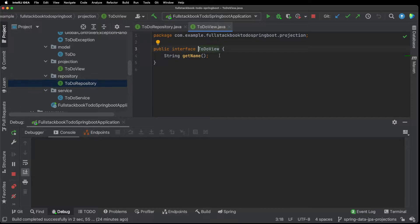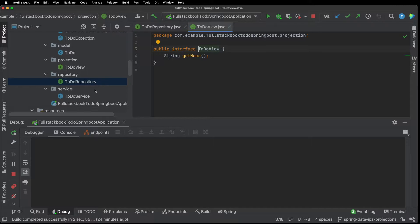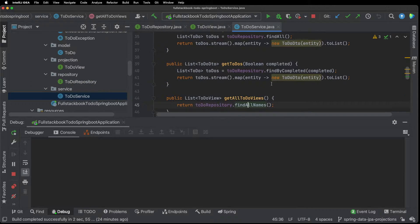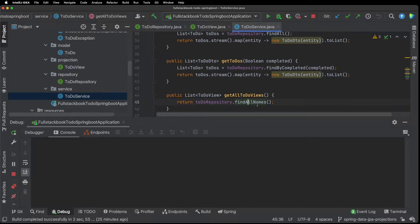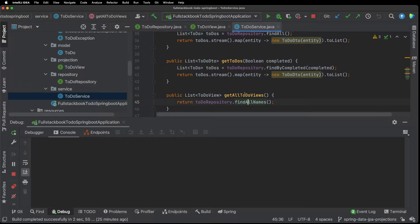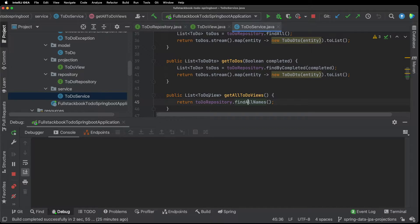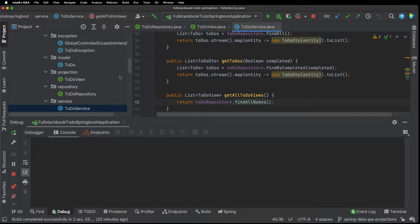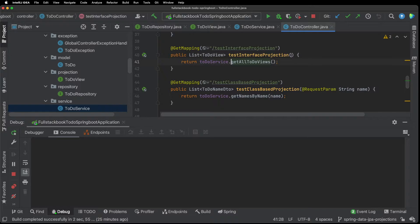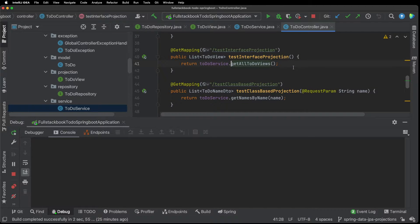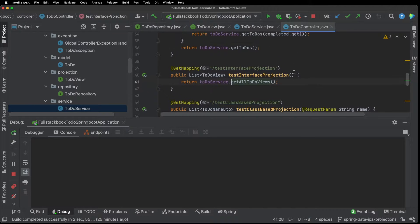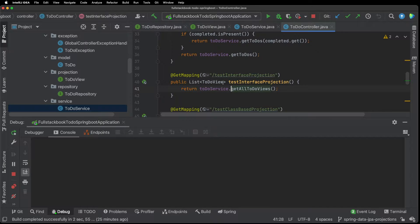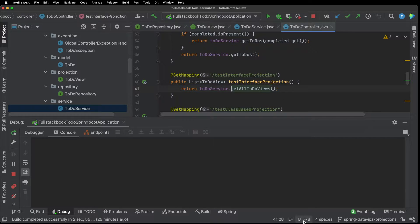So this view is just an interface with a get name function so this name should match up with the to-do name field right. So now if I go into the service you can see that I have this function here that returns a list of to-do views. So this get all to-do views function returns this and if I go to the controller I have this controller method here where I return a list of to-do views.